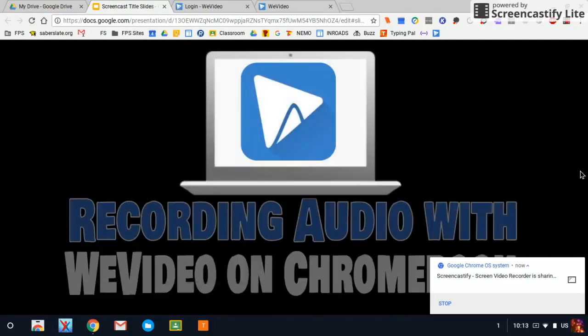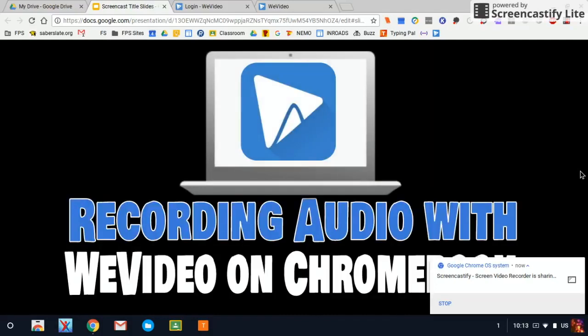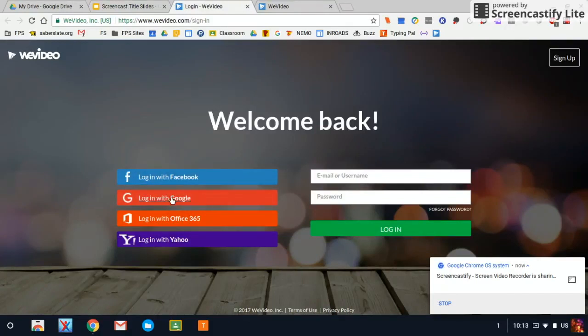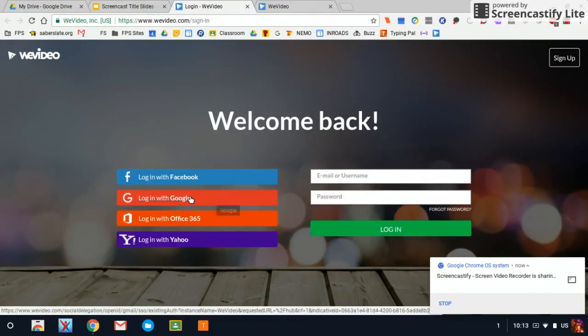Welcome to the screencast where I'm going to show you how to record audio using WeVideo on your Chromebook. You're going to go to WeVideo.com and anytime you sign in you should log in with Google using the Login with Google button to sign in with your school credentials.